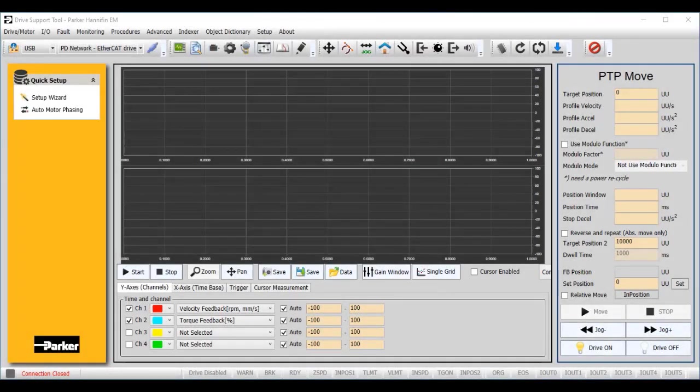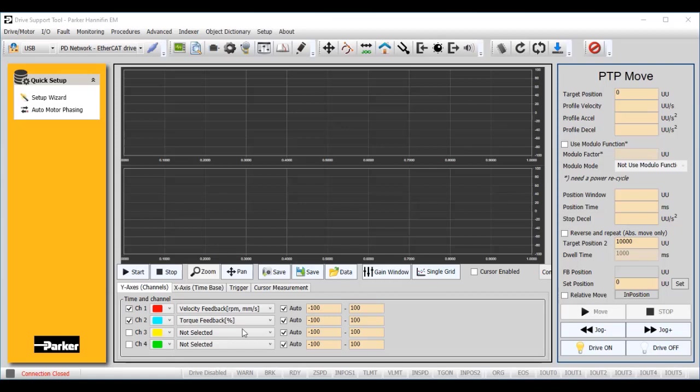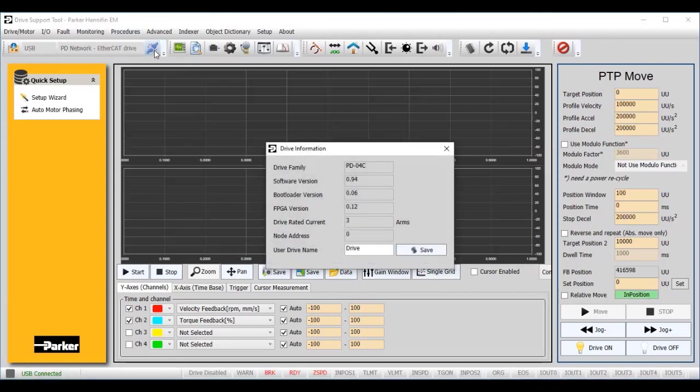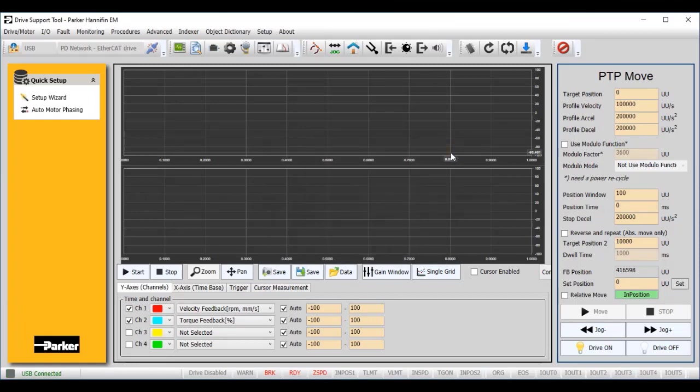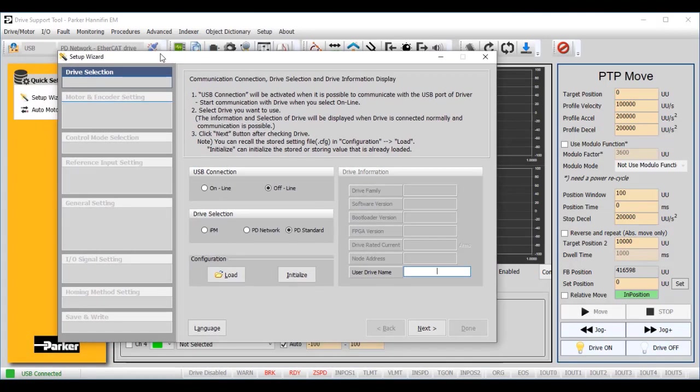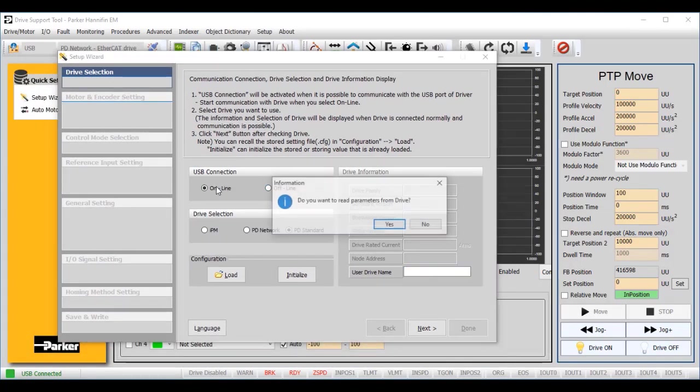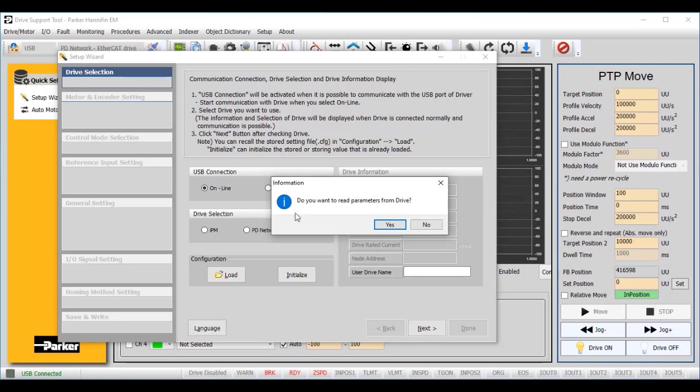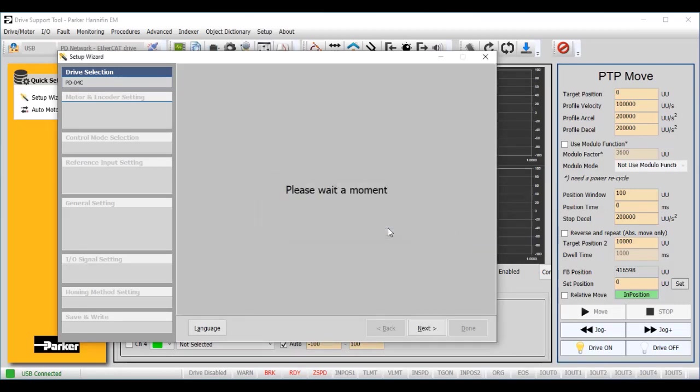We will use the Parker drive support tool to configure the P-Series drive. Connect to the drive and open the setup wizard on the left-hand side of the display. Under USB connection, select Online. Select Yes to read the parameters from the drive.